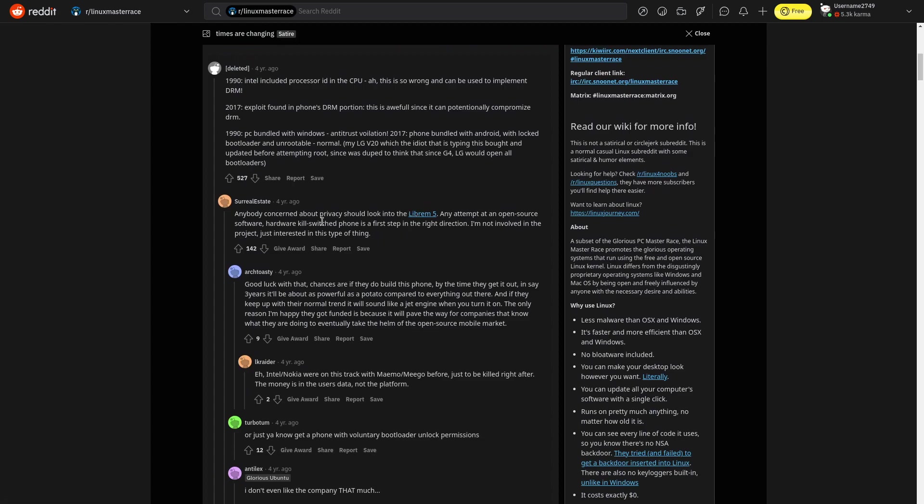Alright. Let's continue scrolling down. The Librem 5. Anybody concerned about privacy should look into the Librem 5. Any attempt at open source software, hardware, kill switch phone is the first step in the right direction. I'm not involved in the project. I'm just interested in this type of thing. I can agree with that. And me coming from an avid Linux, and me being an avid Linux user, I can say I love my privacy. I'm never going back to Windows. I just have the worst voice crack.